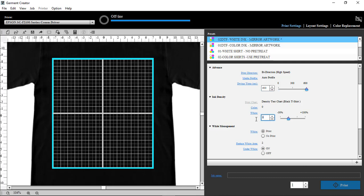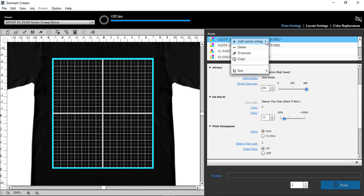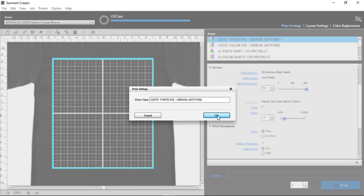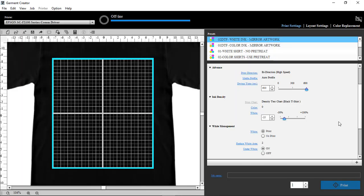And on the white ink, we're also going to turn it down to a negative 25. And then right-click on this, override, and we're done.